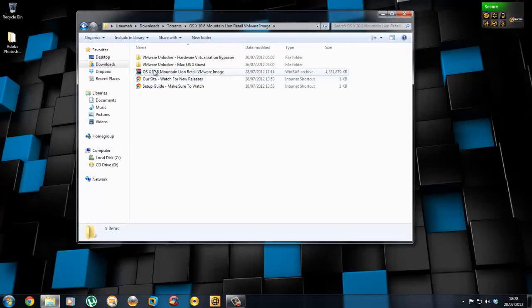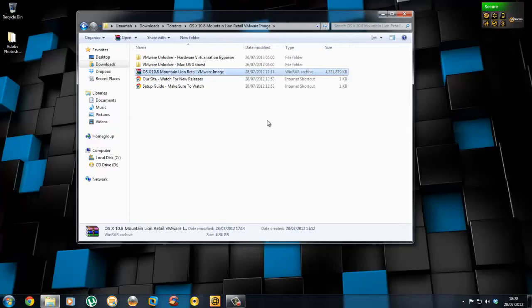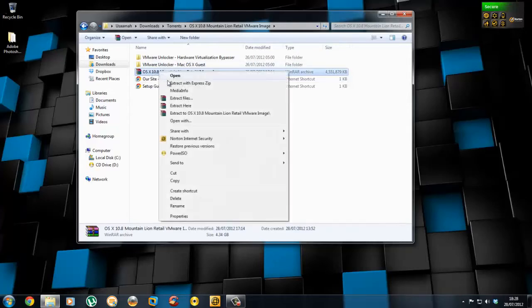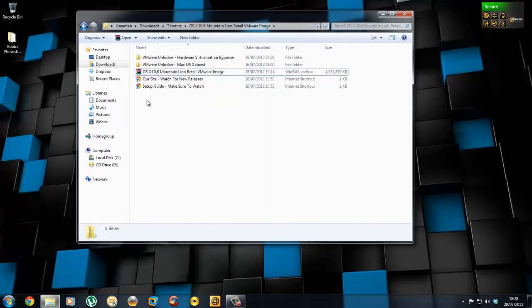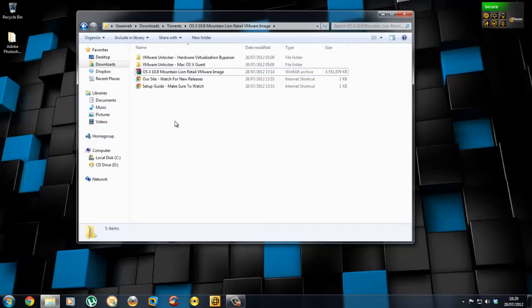Once you've downloaded the torrent file with uTorrent, you'll get this 7z file. All you do is right click and extract here. After you've done that, you'll get three folders: one called OS X Template Mountain Lion, VMware Local Hardware Virtualization Bypasser, and VMware Local macOS Guest.